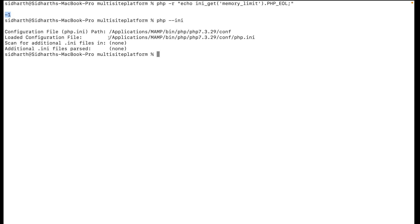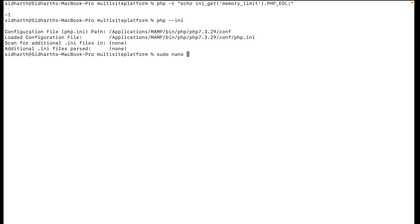What you need to do is copy the loaded configuration file path, which is the PHP.ini file. What you can do is just type here sudo nano.